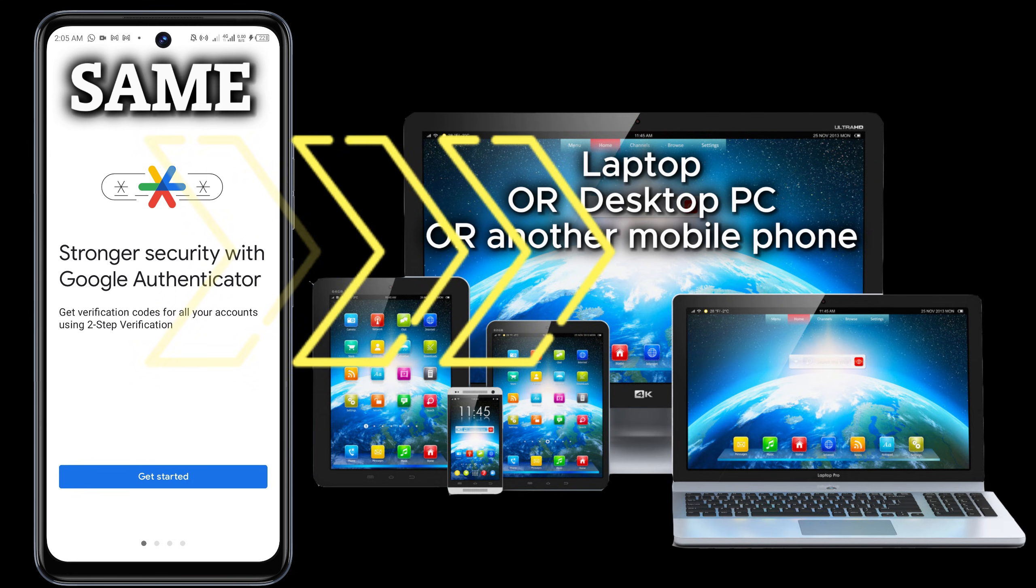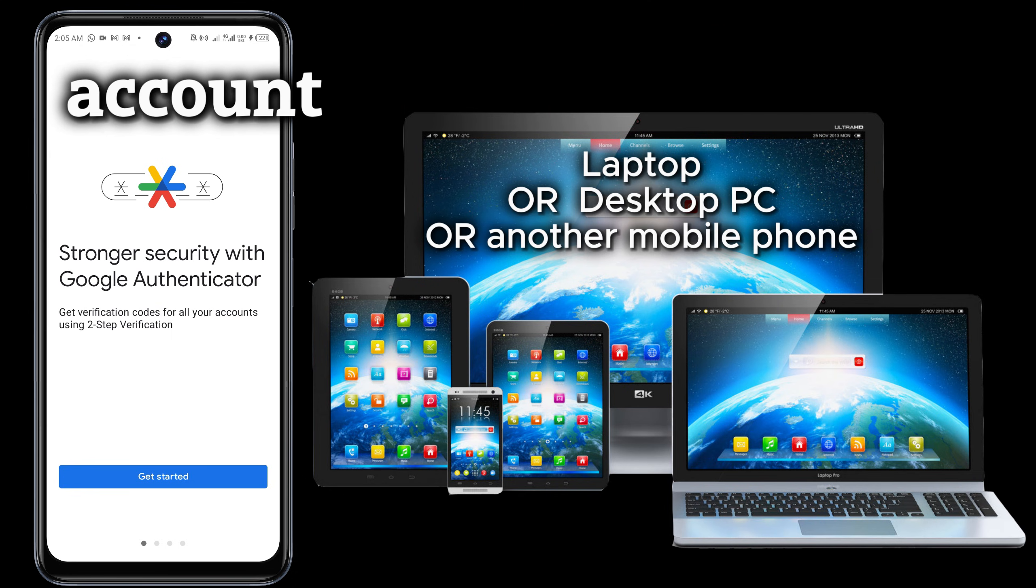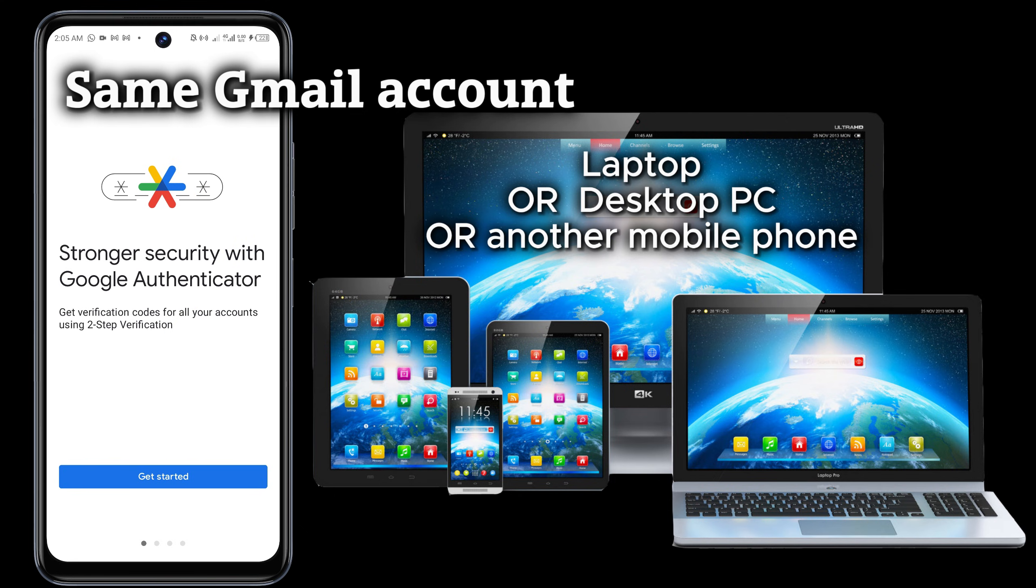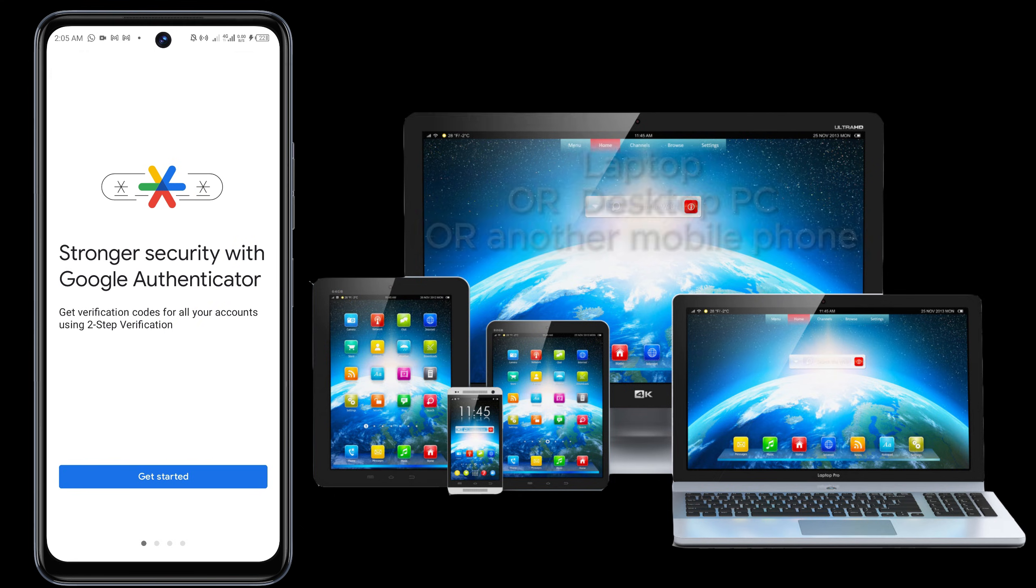Make sure you have the same Gmail account that works with your Google Authenticator app on that other device you're going to use to solve this.